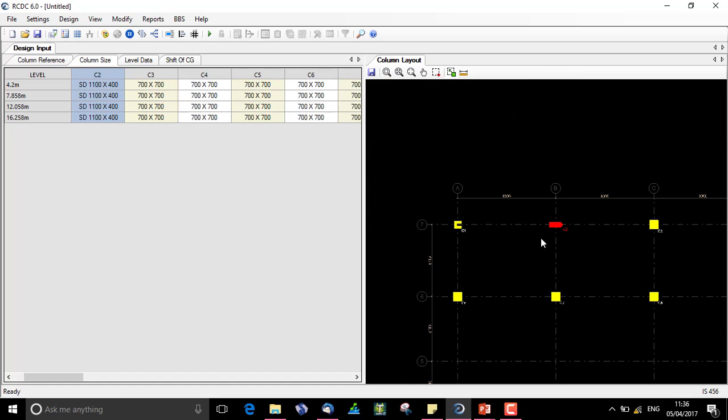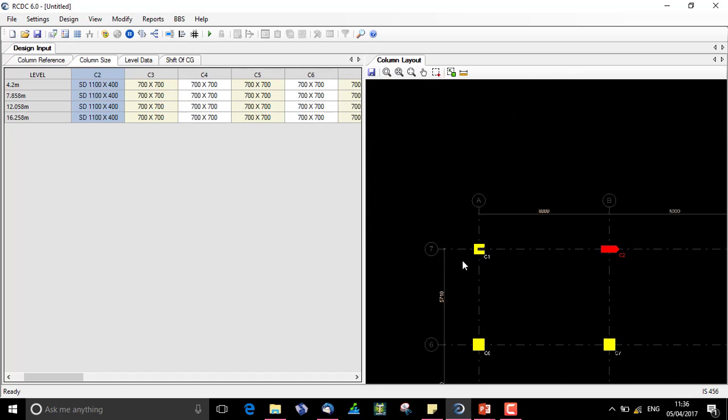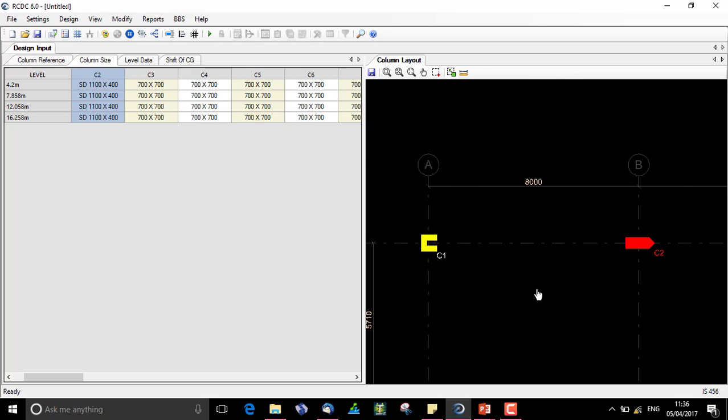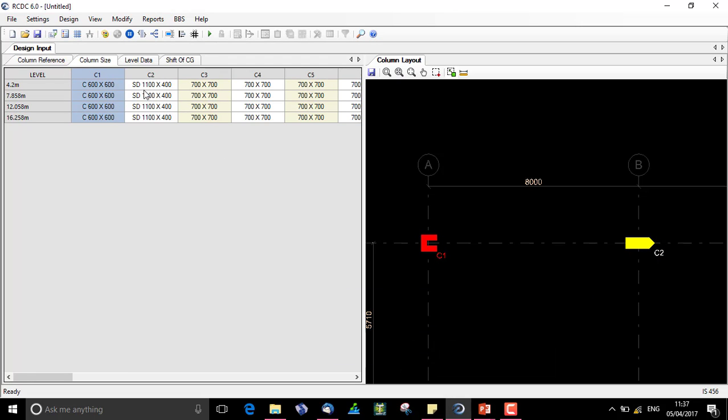We see that two shapes which we have tried can be assigned to a column. When we click on C2 we can see the properties in the column size.